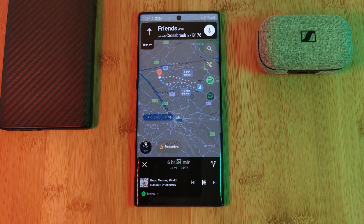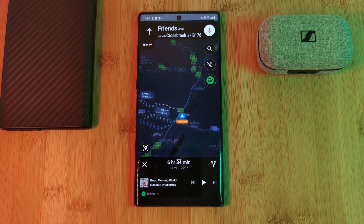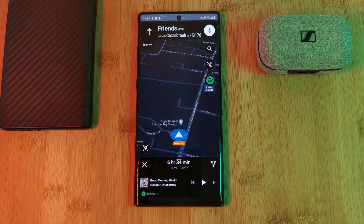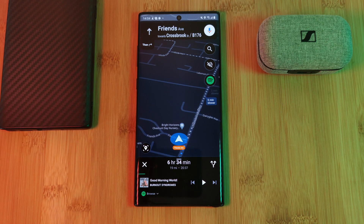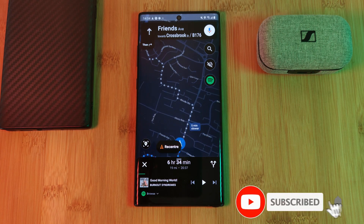Before you go, make sure to also try out the dark mode within Google Maps to help save a little extra battery for you AMOLED users out there.